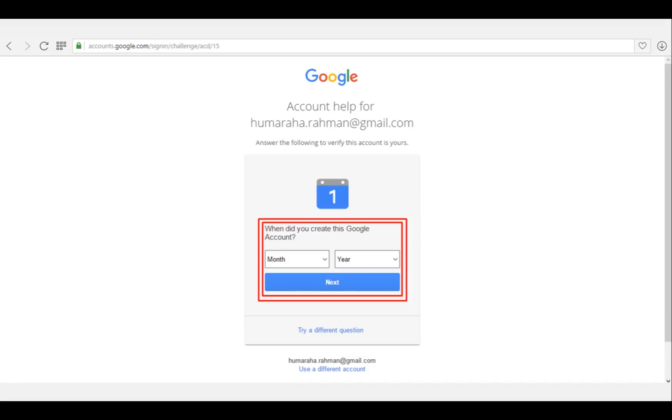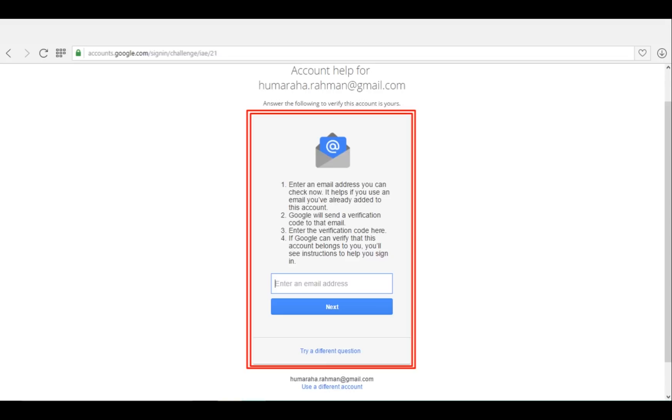Or if you're still unable to remember any kind of information, if you did not assign any phone number or email ID, then Google will ask you for an additional email ID. You can enter it in this box. Google will verify if that email ID is somehow connected with this account.